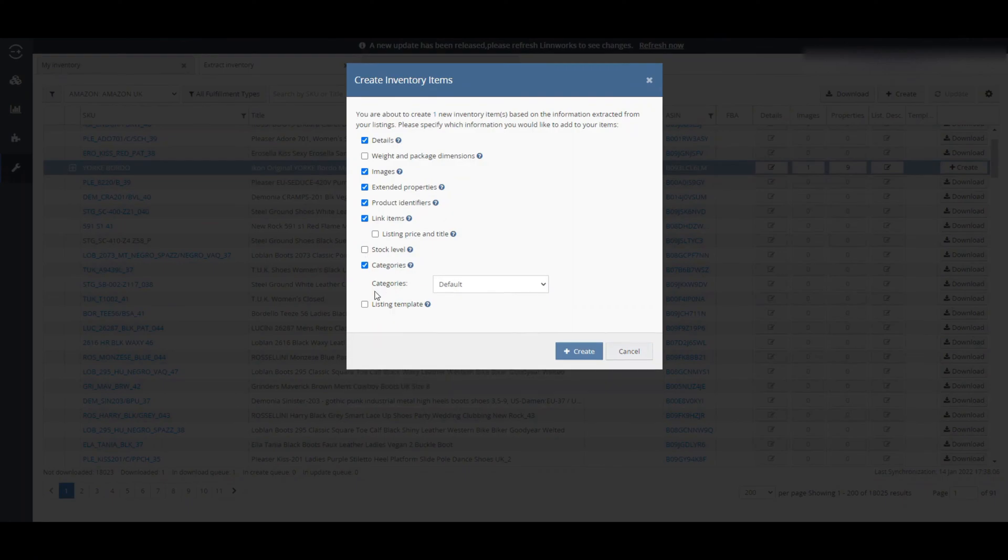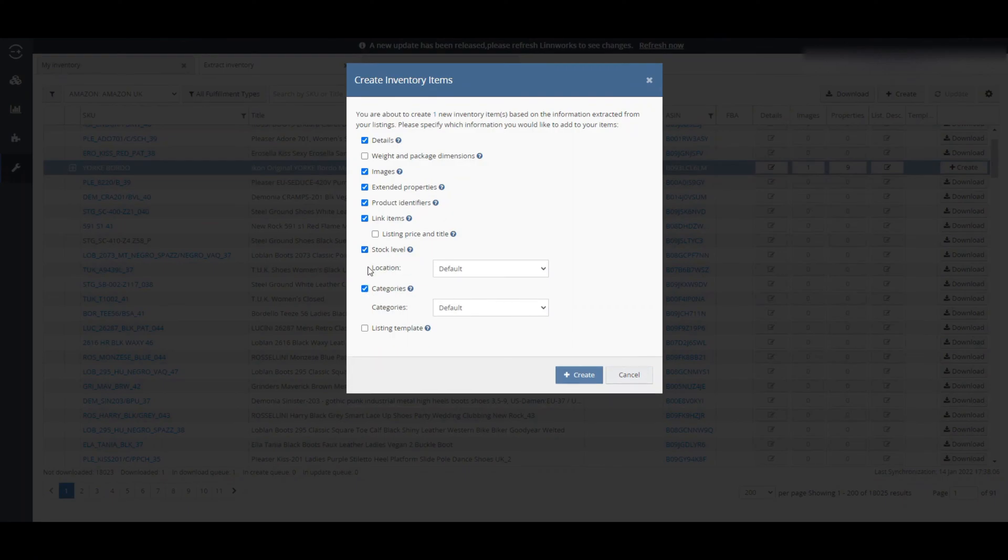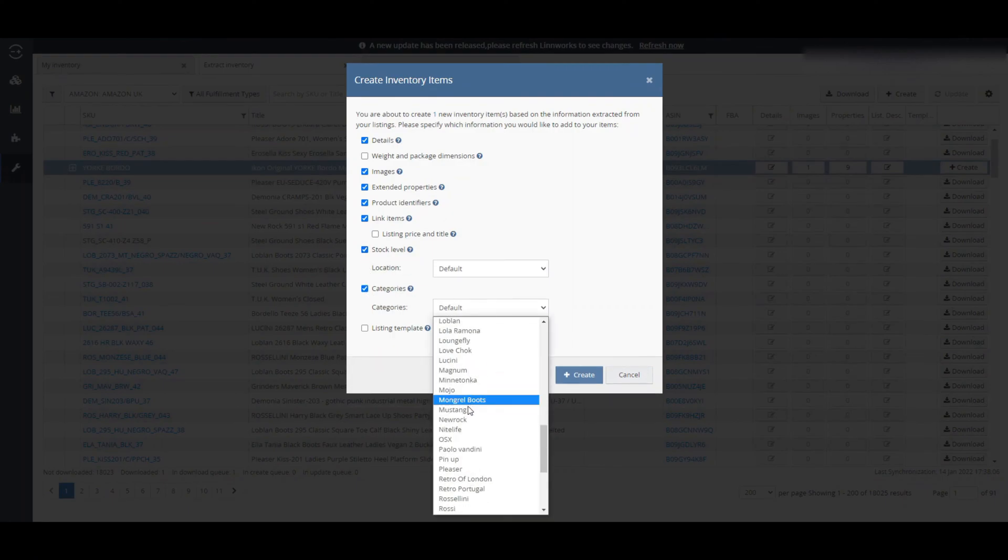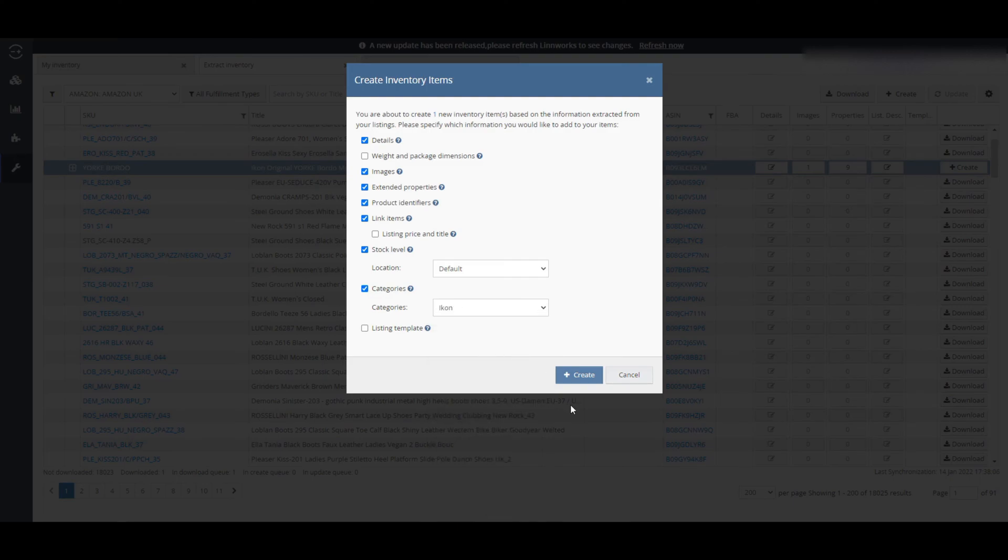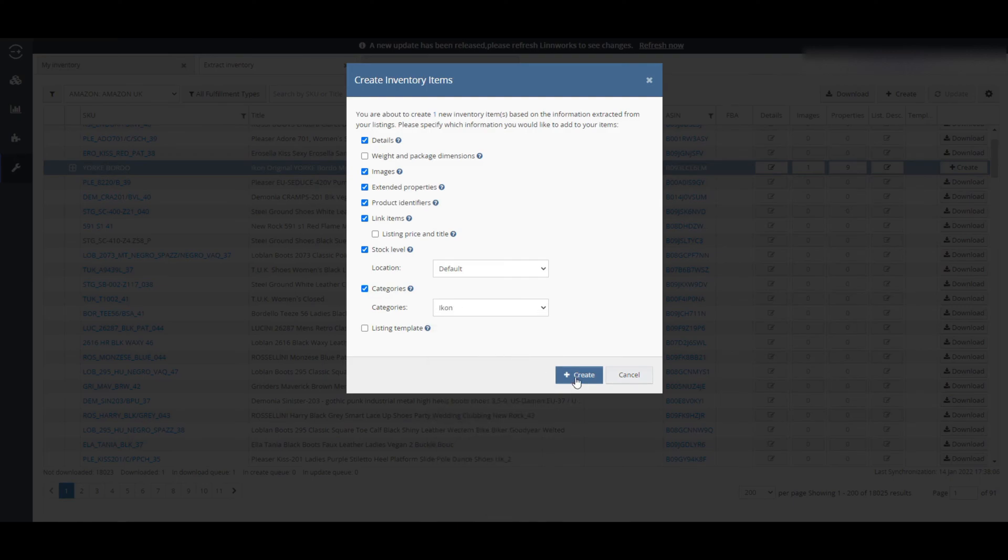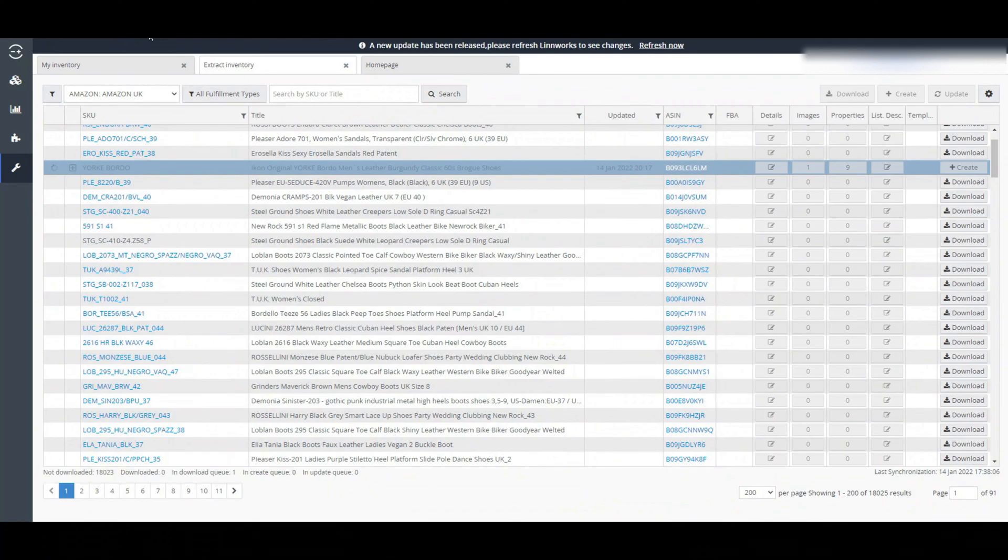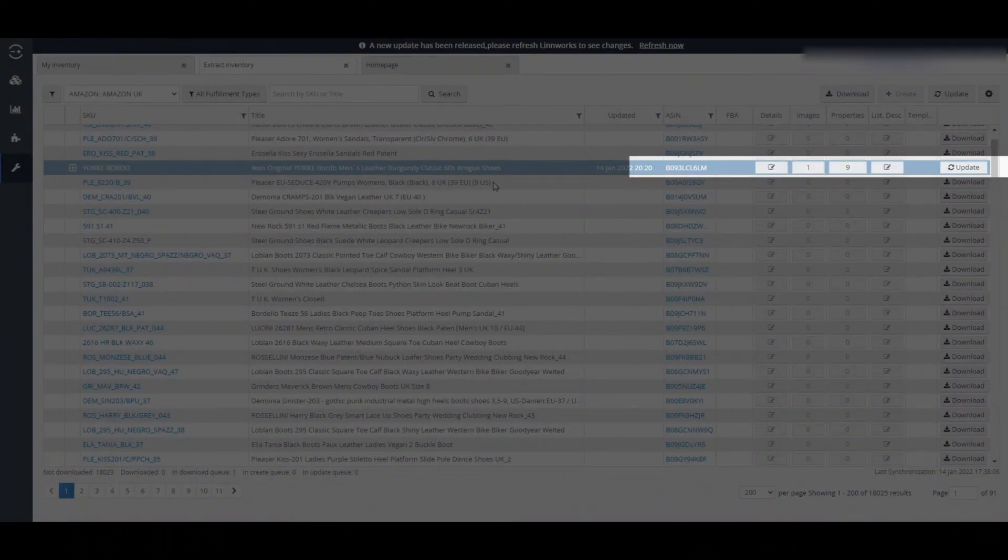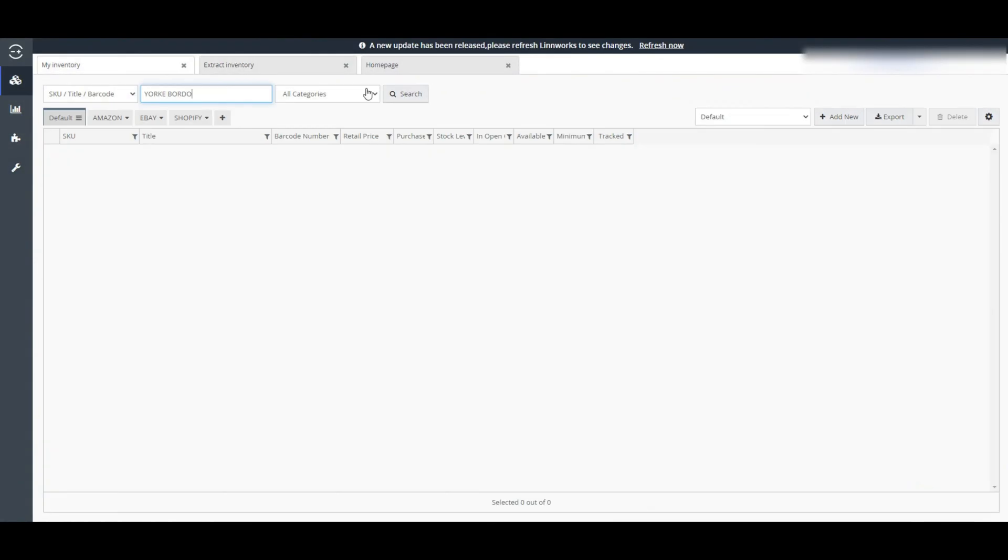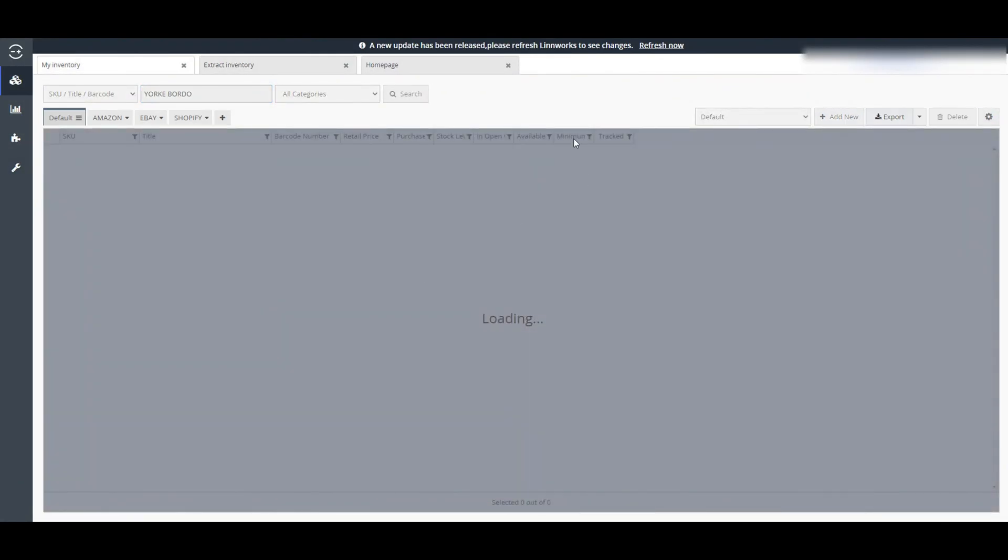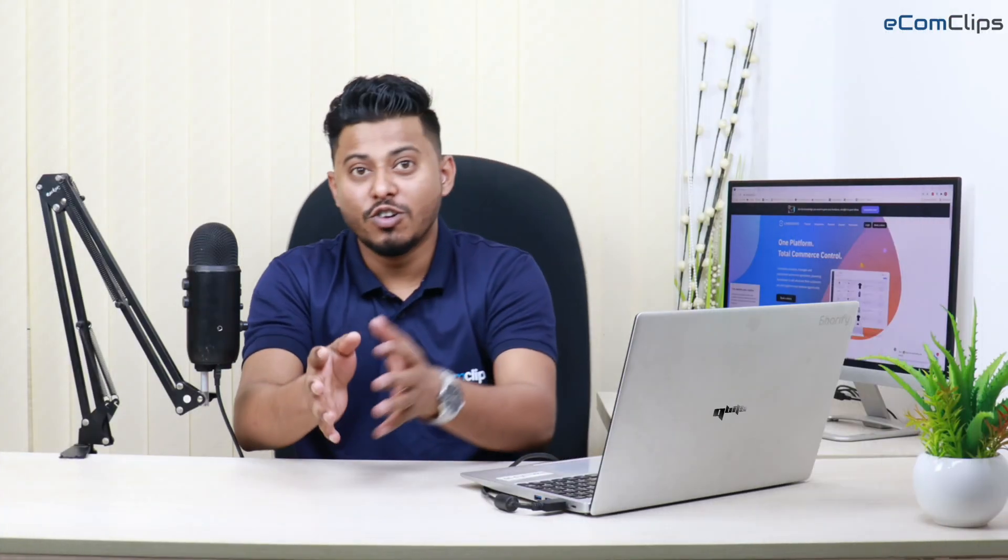If you extract item from eBay, you can import title, description, images and other features of eBay listings to Linux. After doing all this, click on this create button of the dialog box. It takes a few moments to create this inventory on your Linux account.